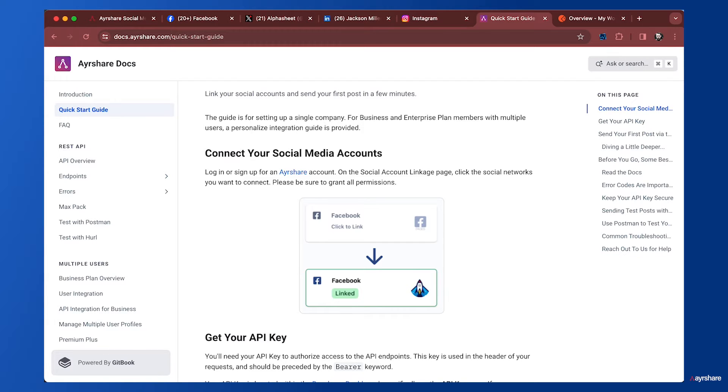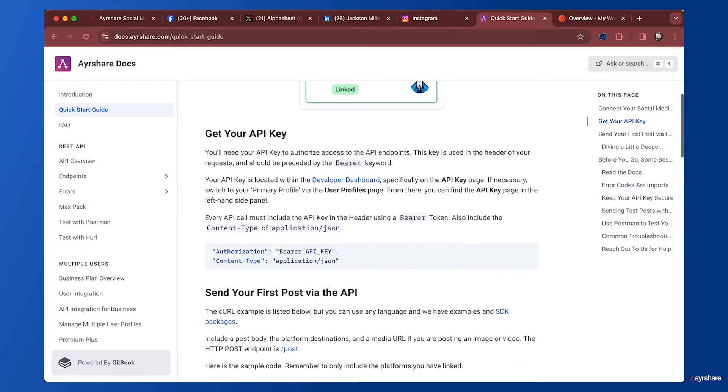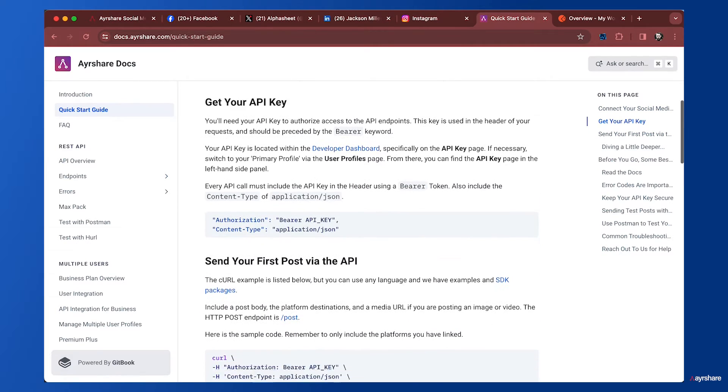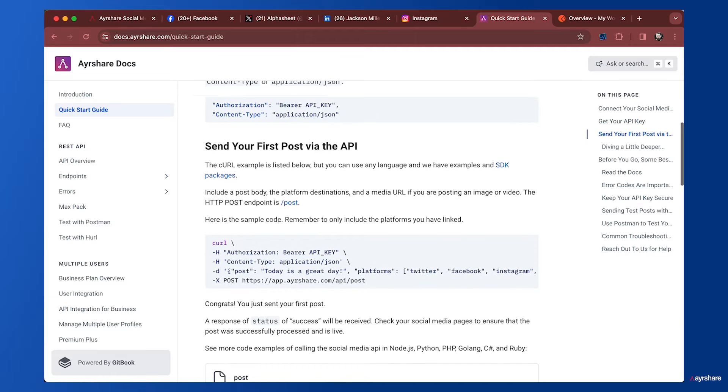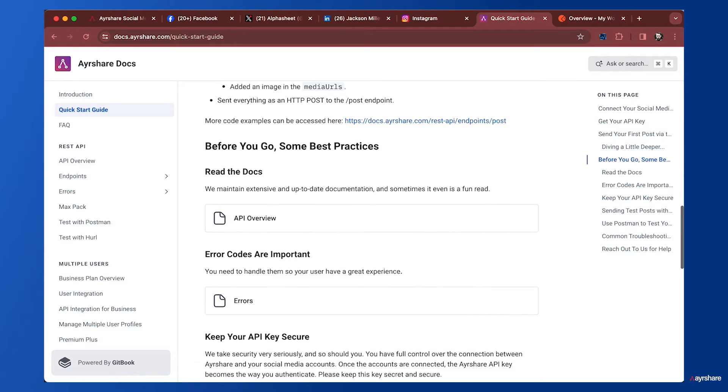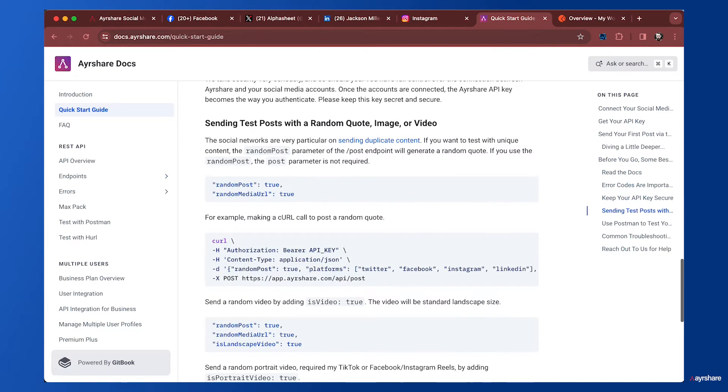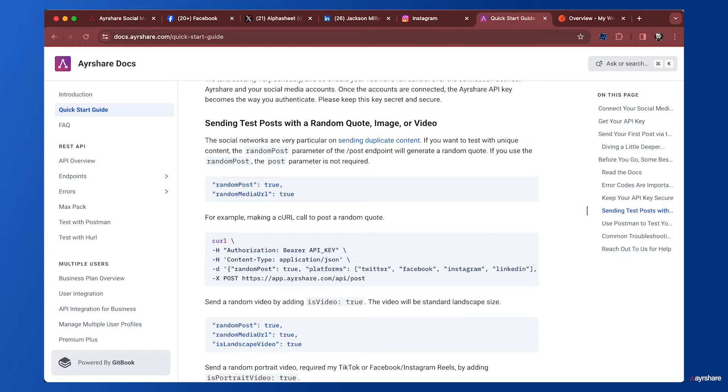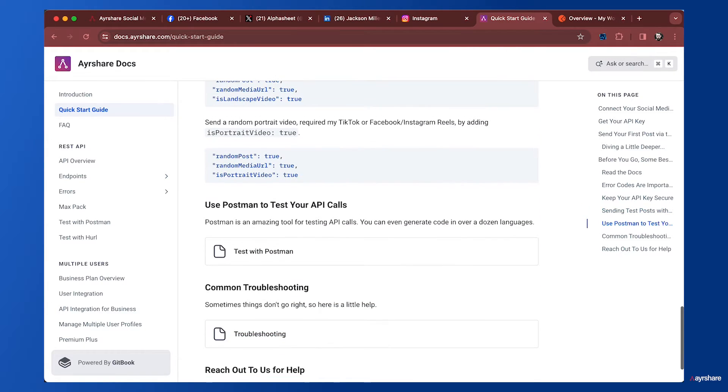We're going to get our API key, send a post within the API, talk about docs, send another post using the random post and random URL parameters. That's really helpful for testing. We're going to use the free web tool Postman to make our API calls.